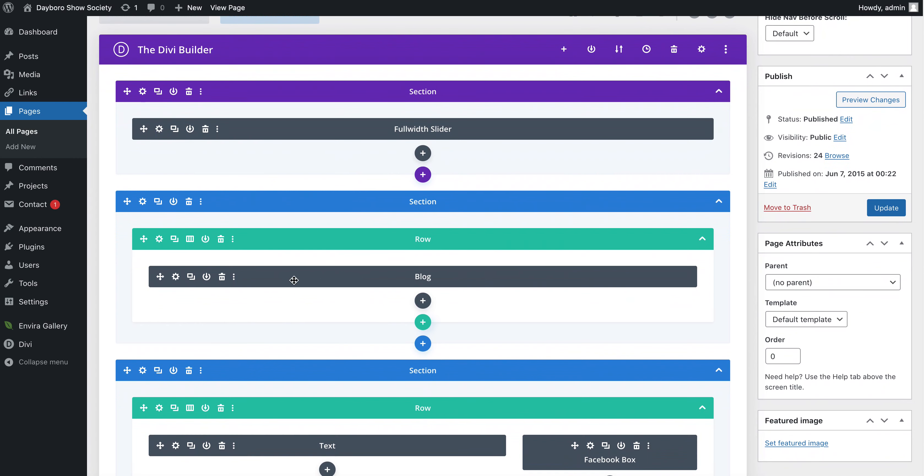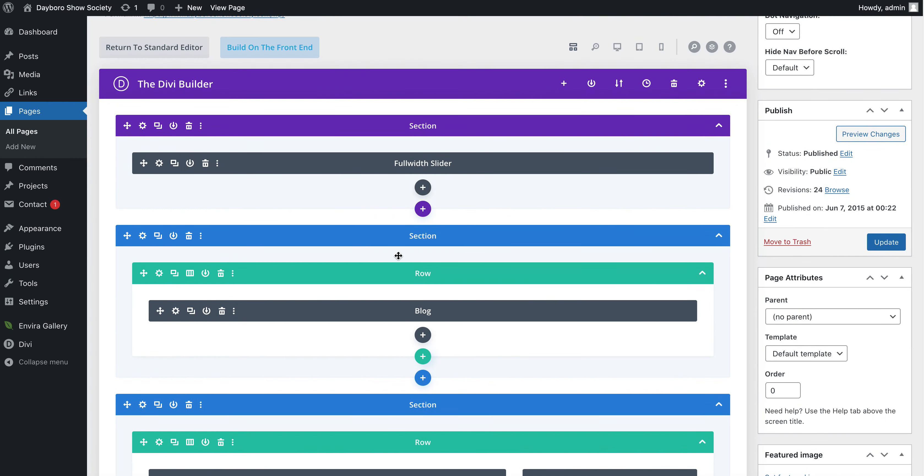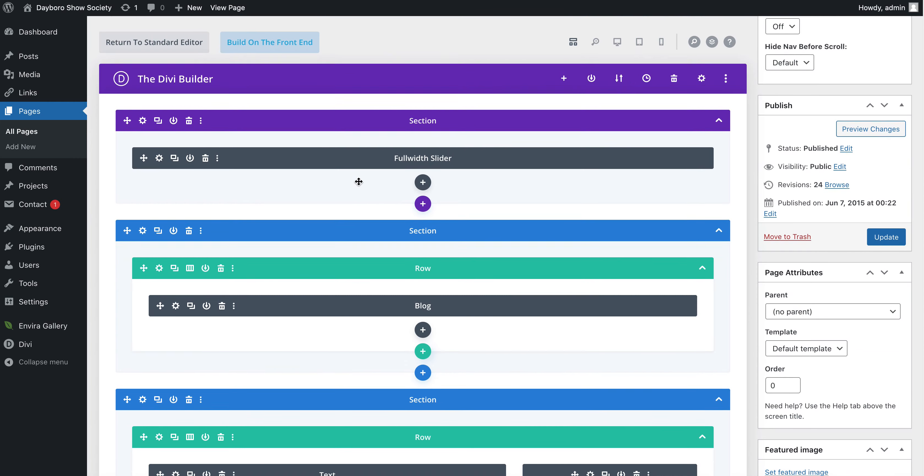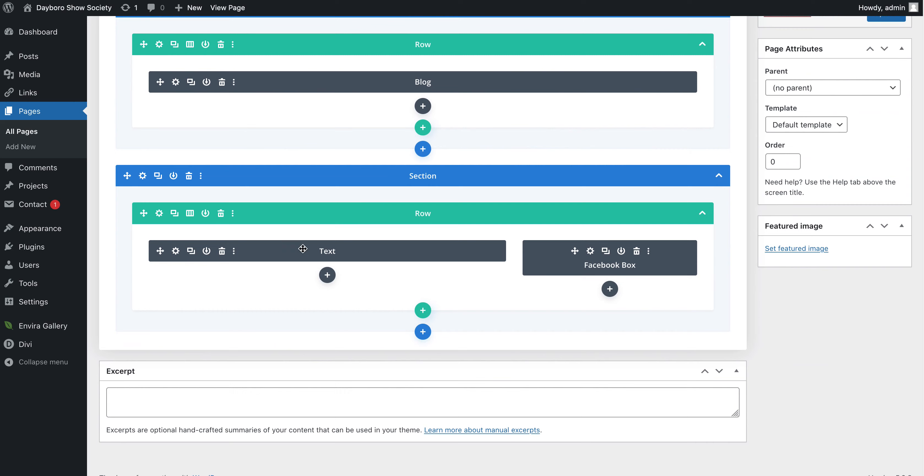And my Divi builder will load. Now you can see there's all these modules. The grey areas are anywhere where there's content. So there was that slider images happening up the top. There was some blog posts. Then there was our text area. And then our Facebook like box.